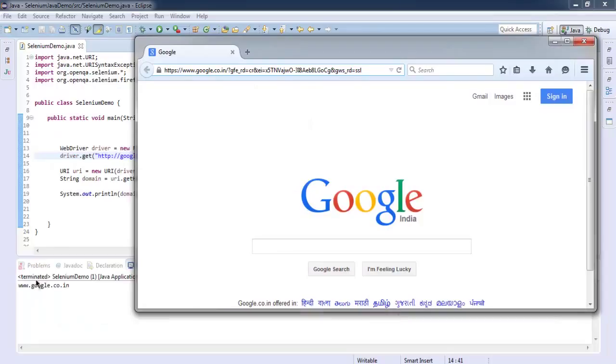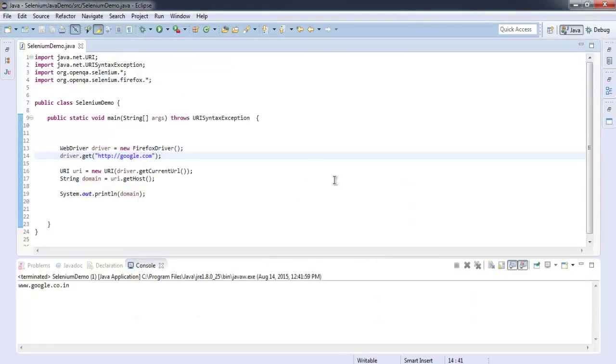Pay attention to console, you will find top level domain displayed here. Okay, so what we did: we created an instance of Firefox, navigated to Google.